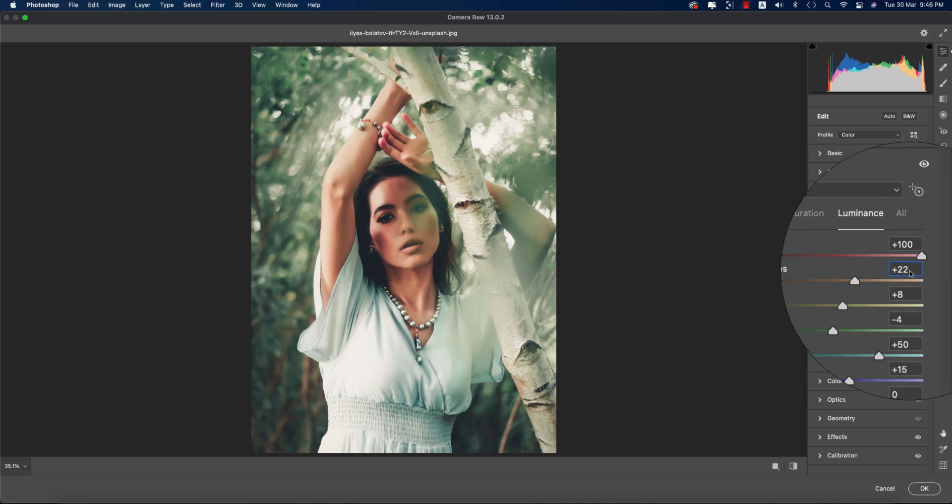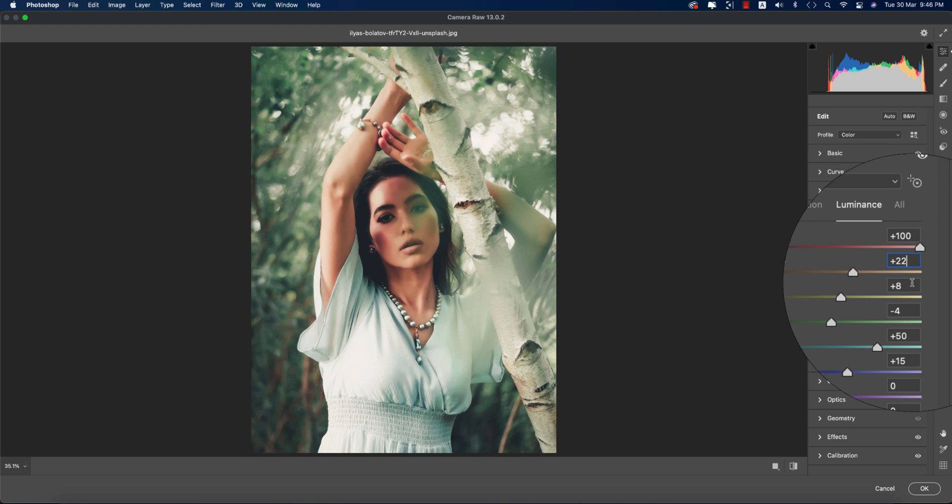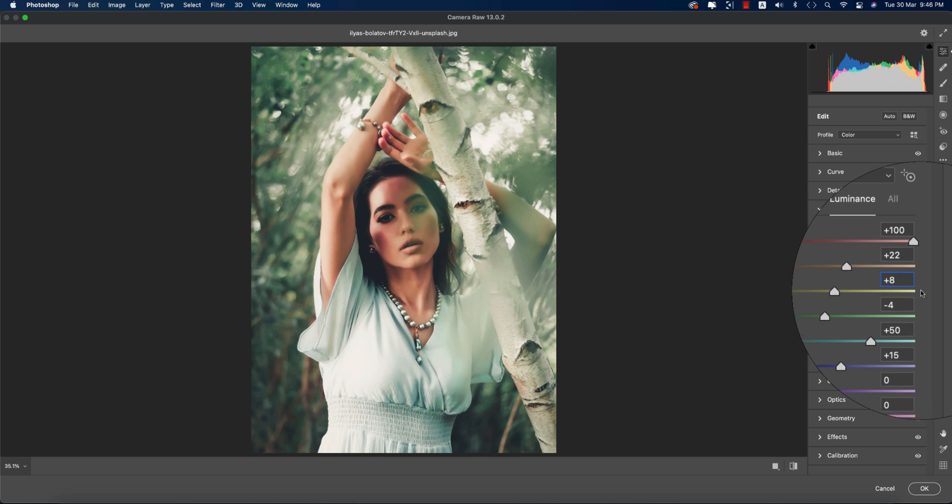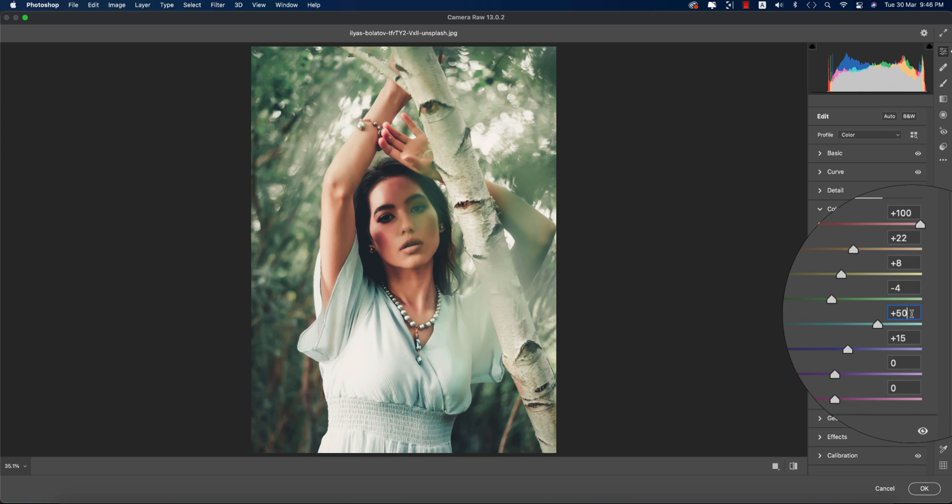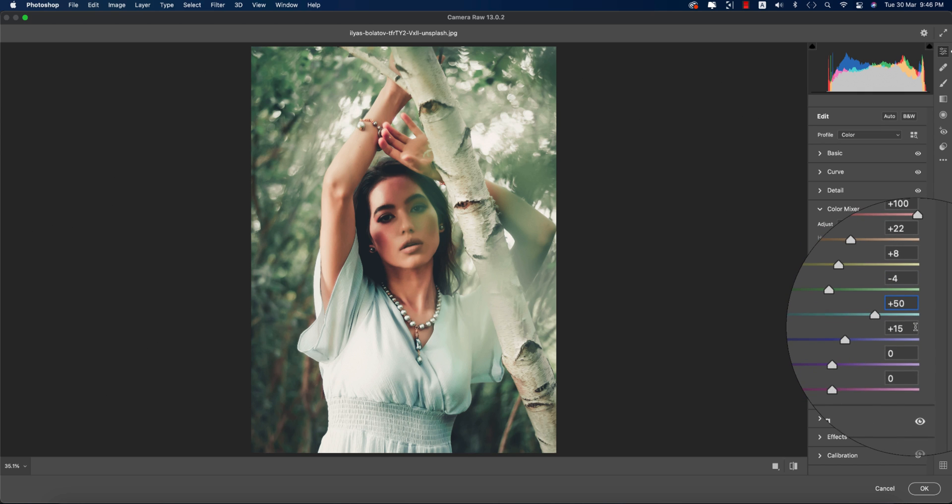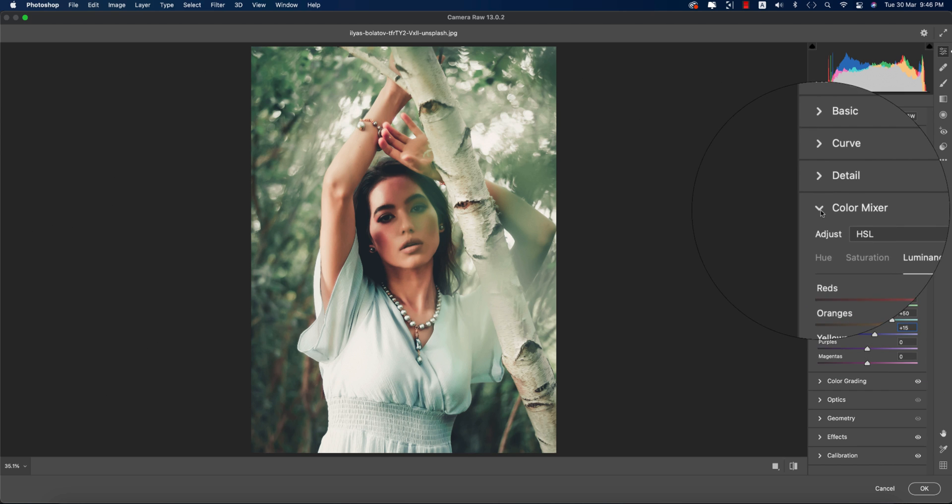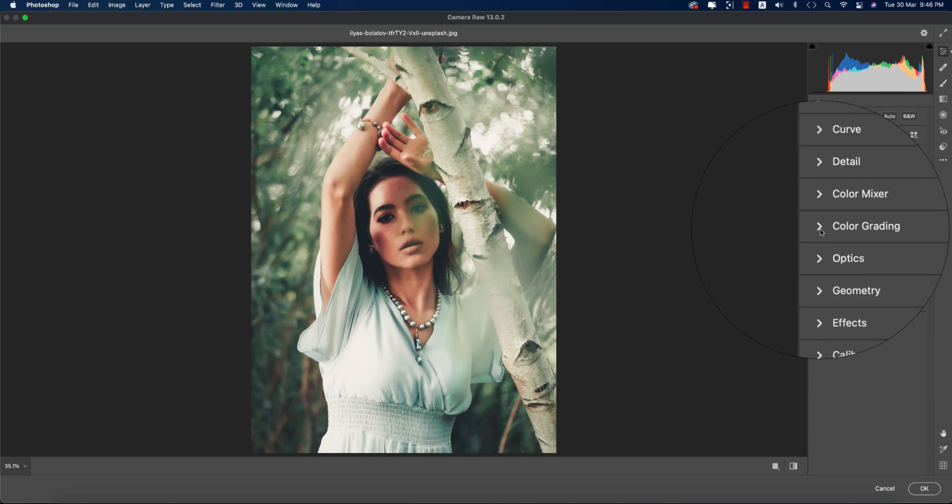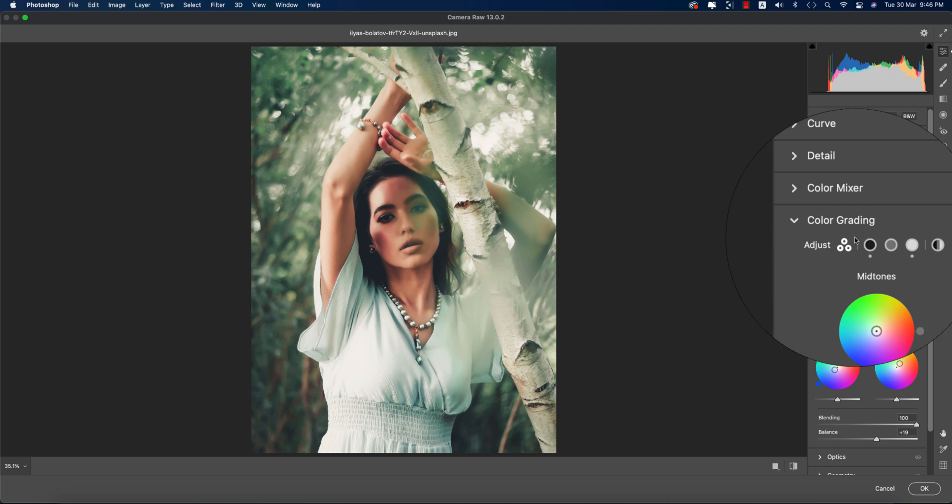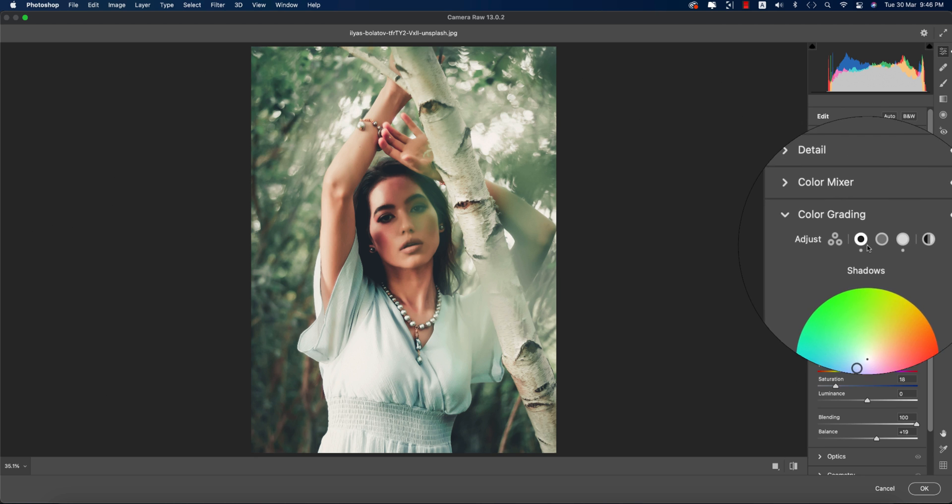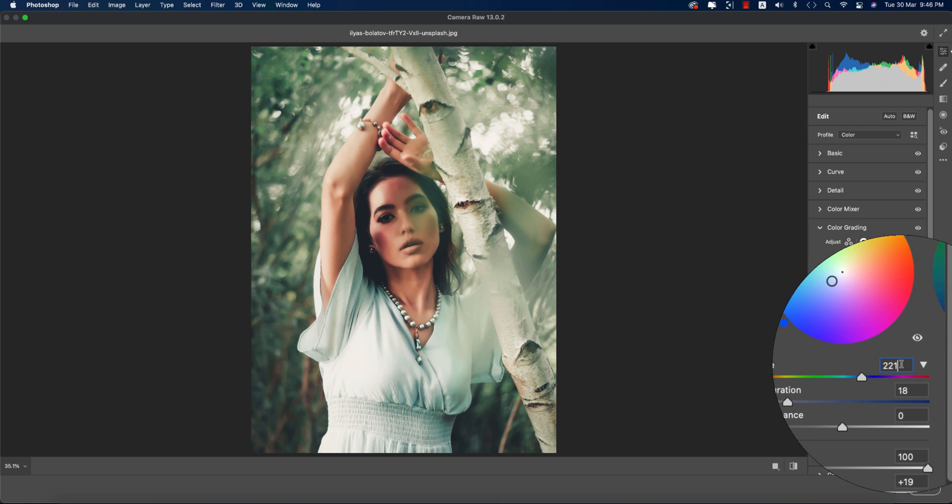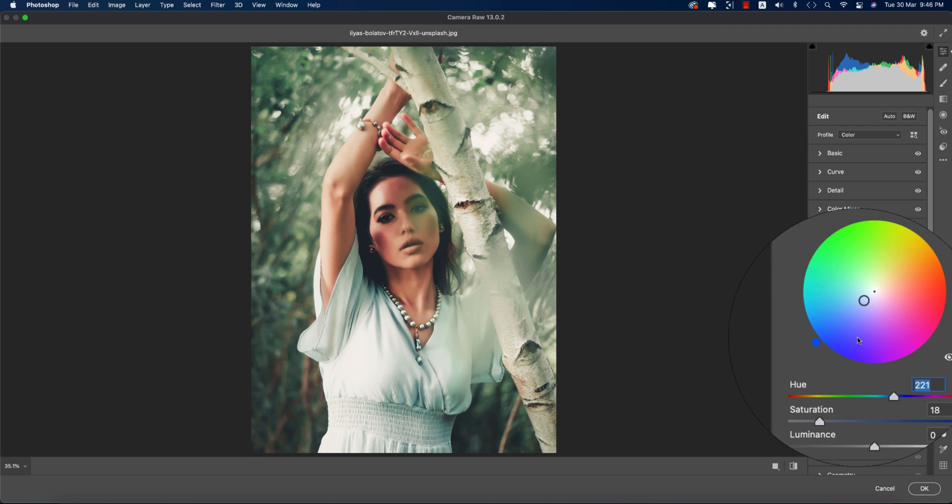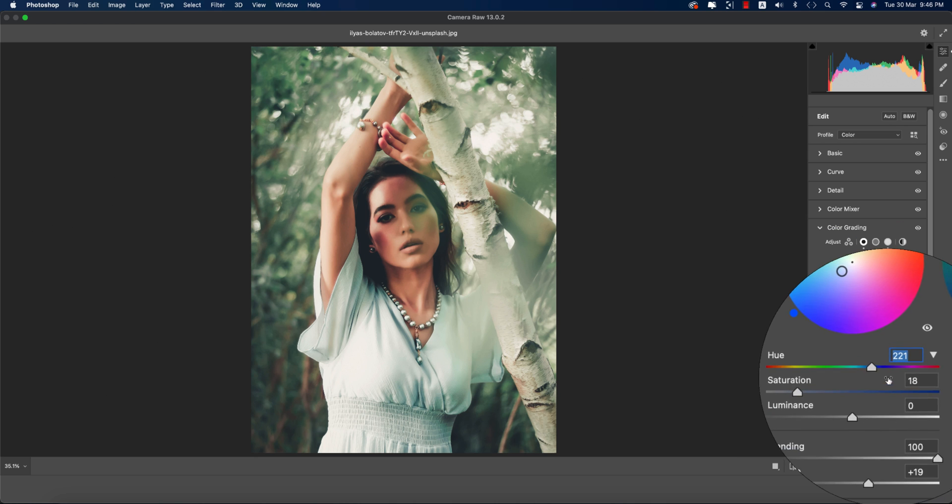Here are the Luminance values: Red is 100, Orange is plus 22, Yellow is plus 8, Green is minus 4, Aqua is plus 50, and Blue is 15. Now going to the Color Grading options.